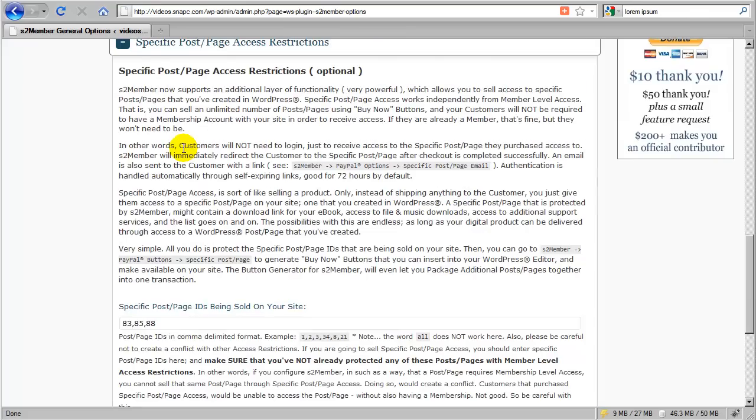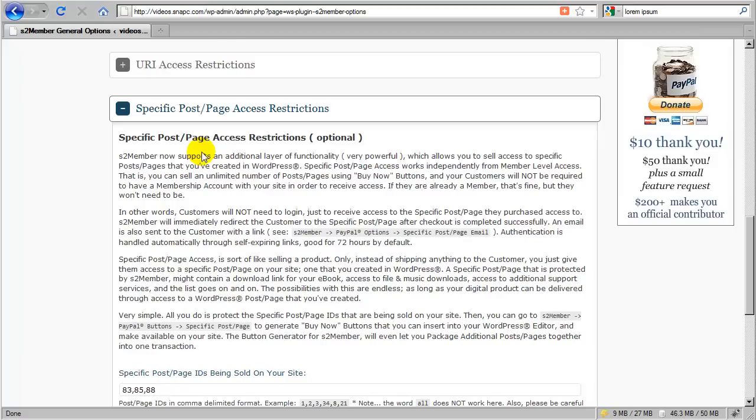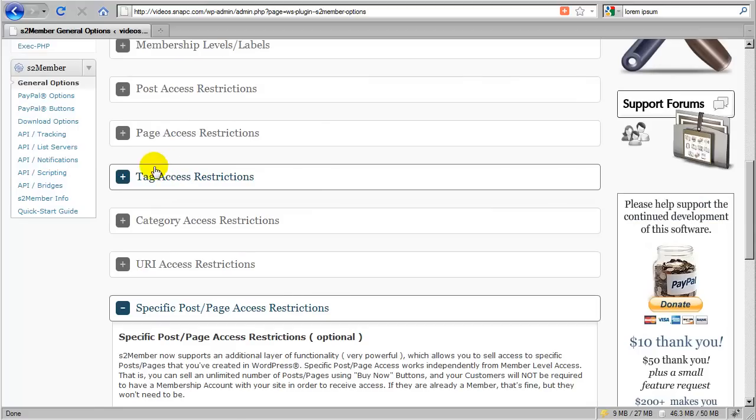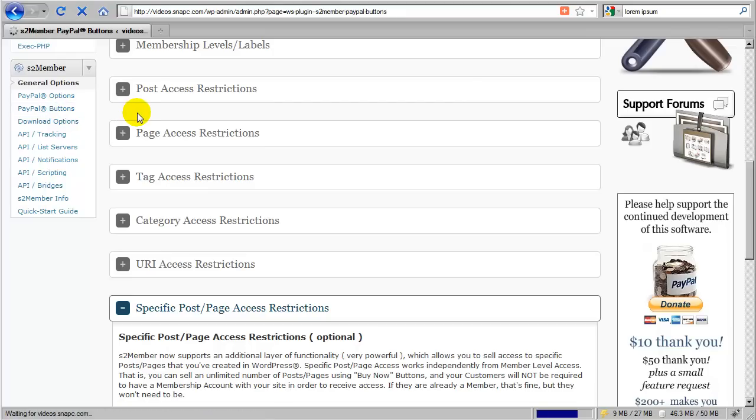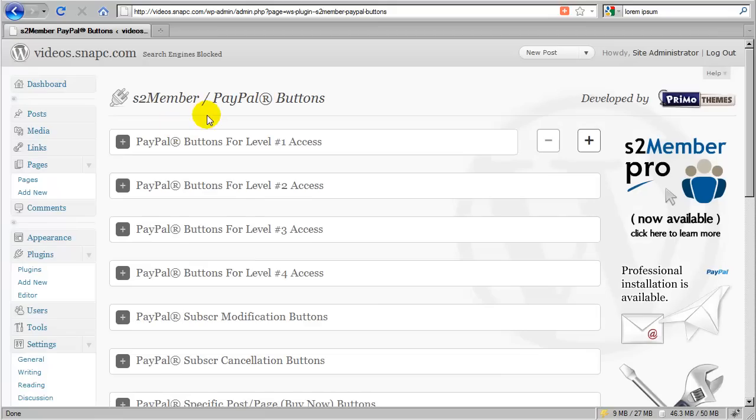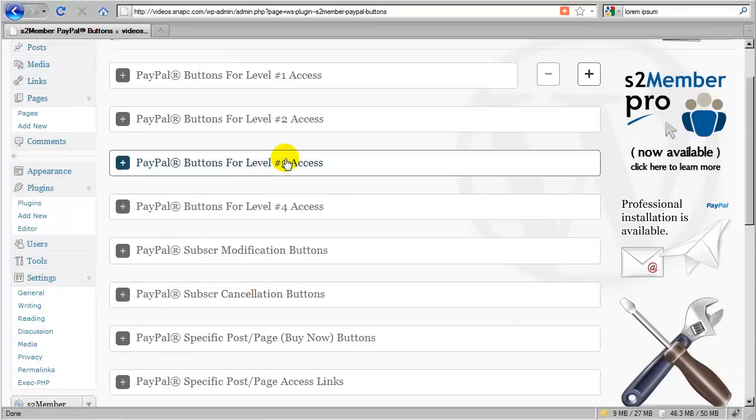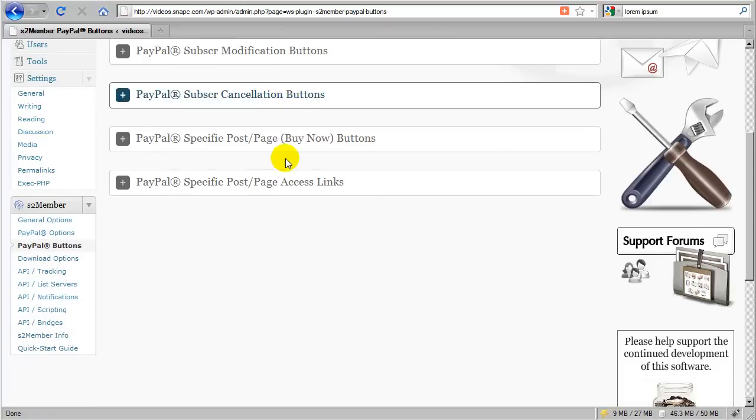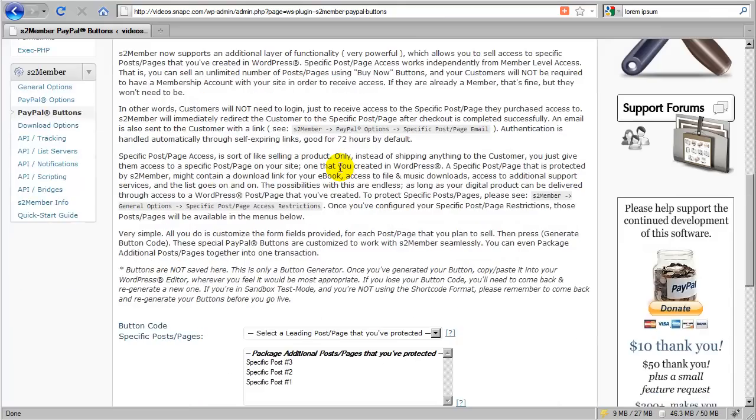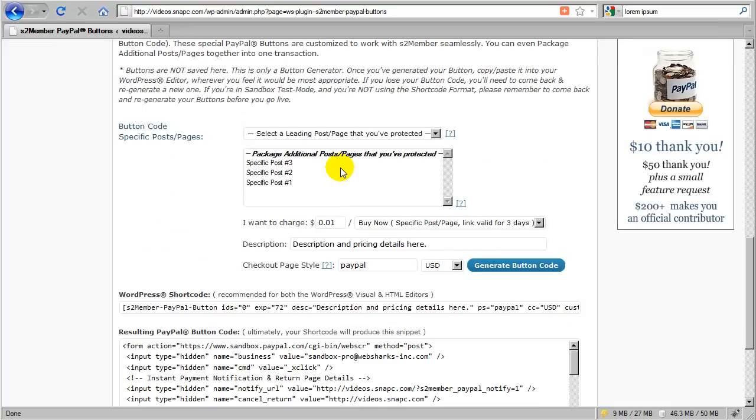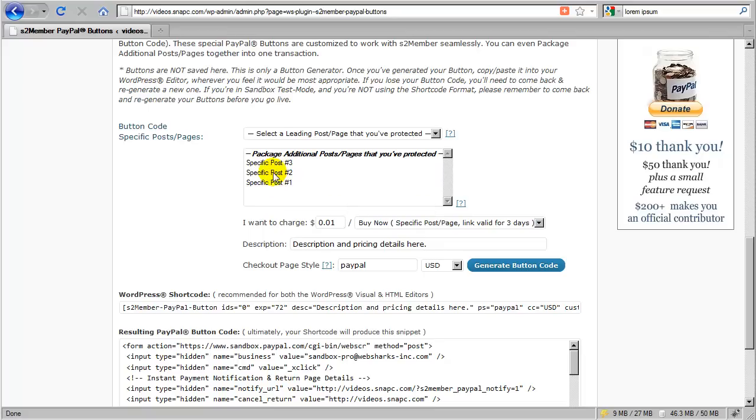Okay, so I'm going to just come right back up here. I'm going to go over to PayPal buttons in my S2 member menu. When I come here, I'll scroll down near the bottom and I'm going to go to the specific post page buy now button generator and expand that down. I can see now I've configured those three posts, so they're populated here in this options panel. So now I can package together a set of posts or even just one post that I'm going to sell access to.